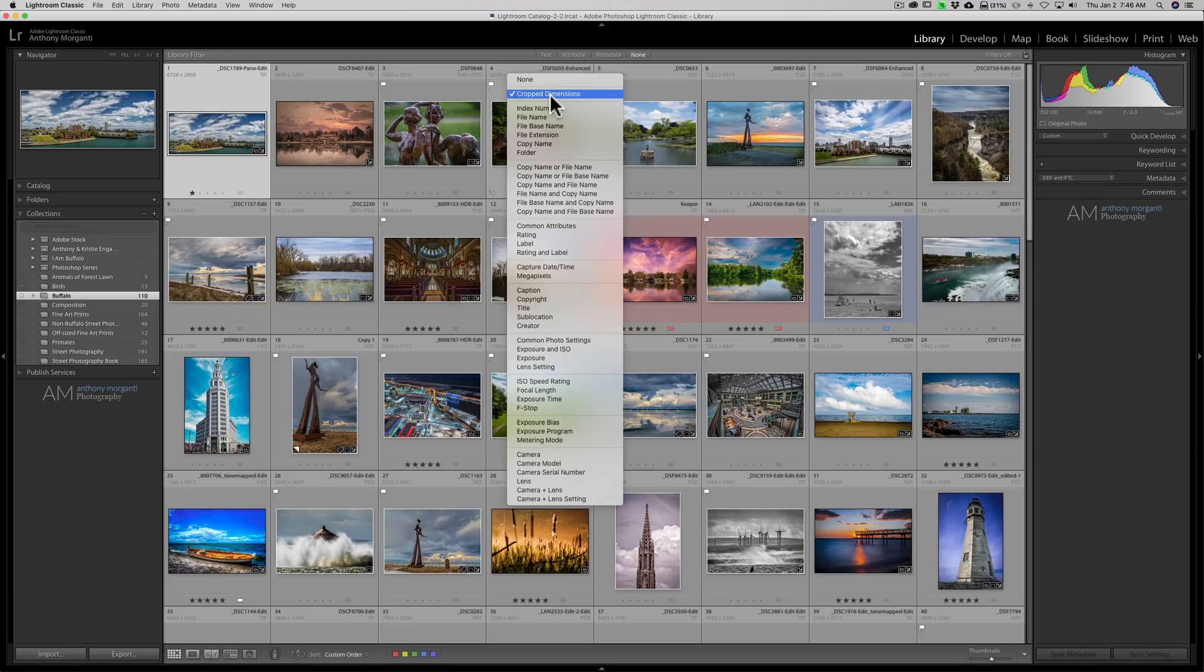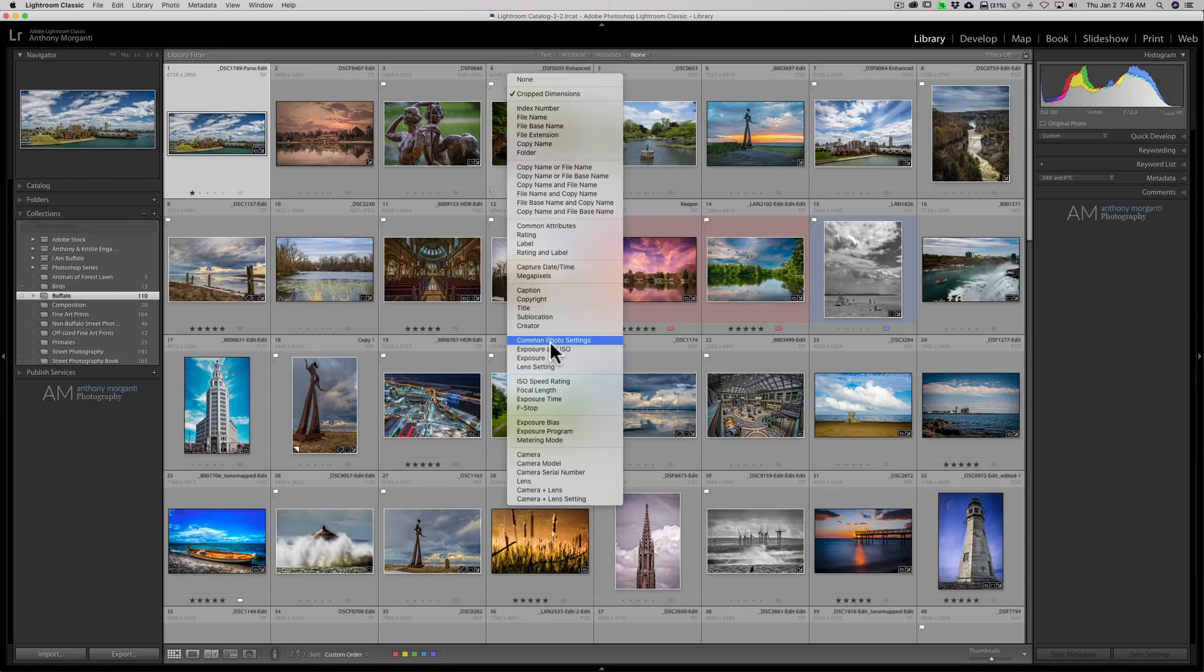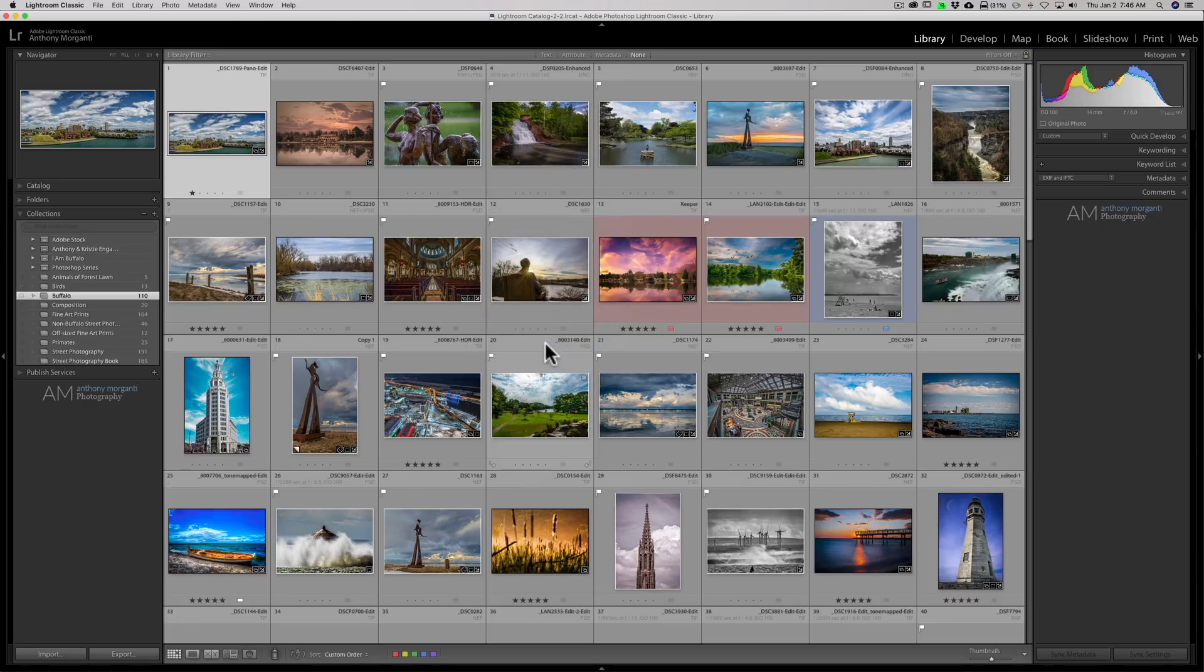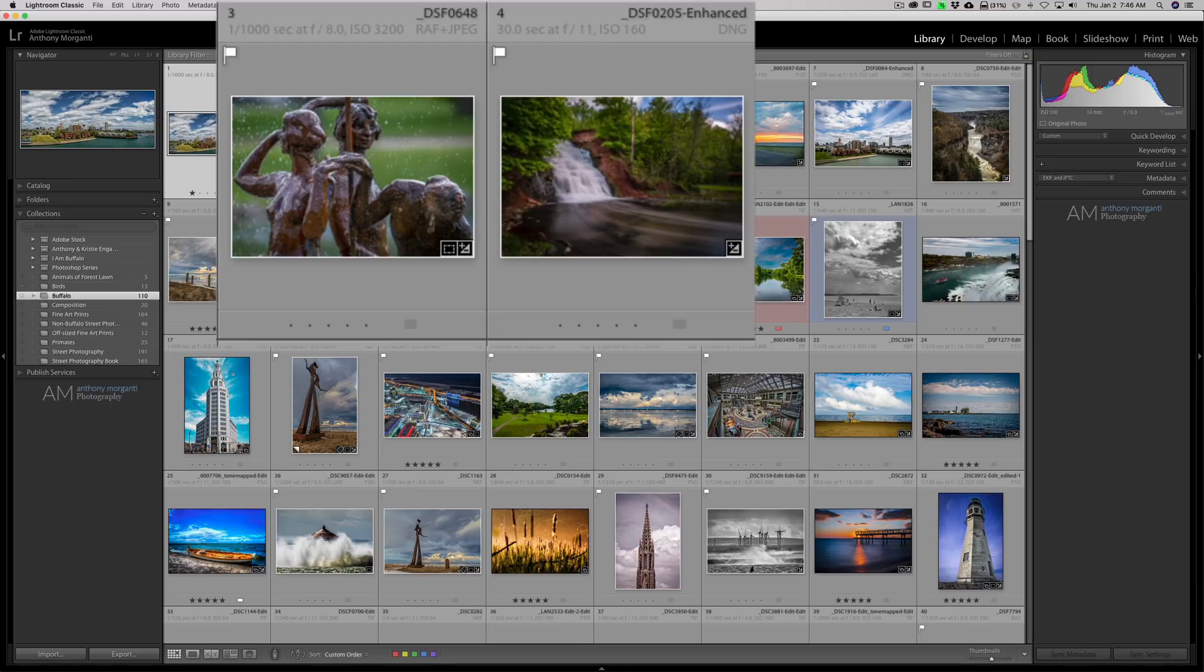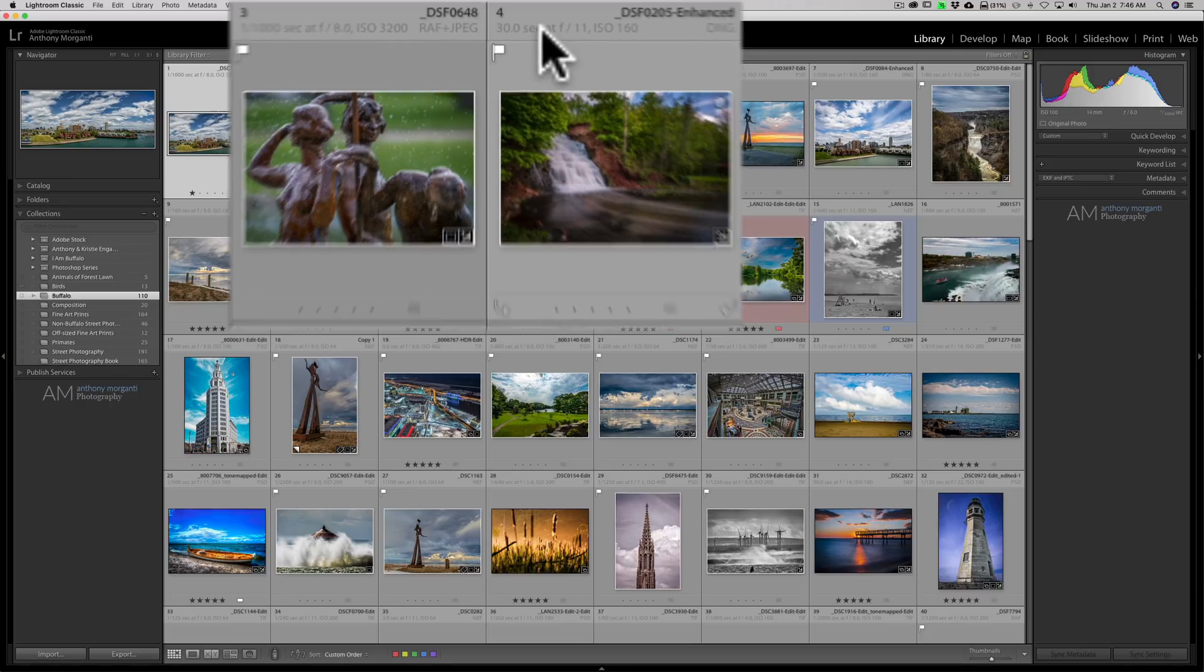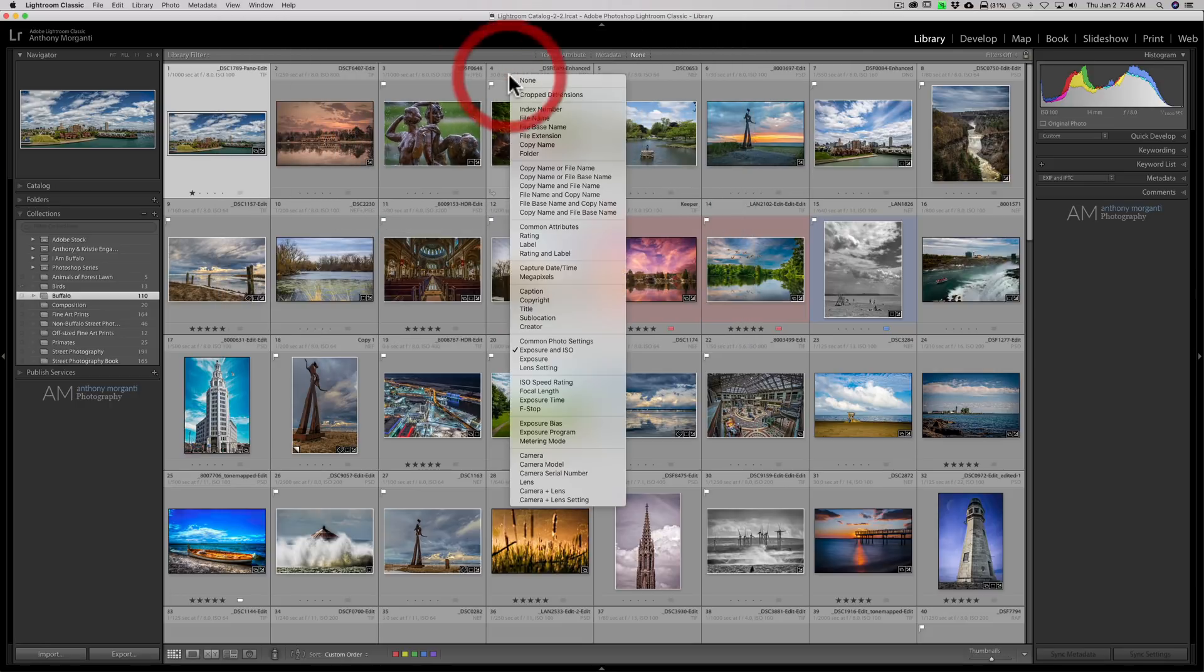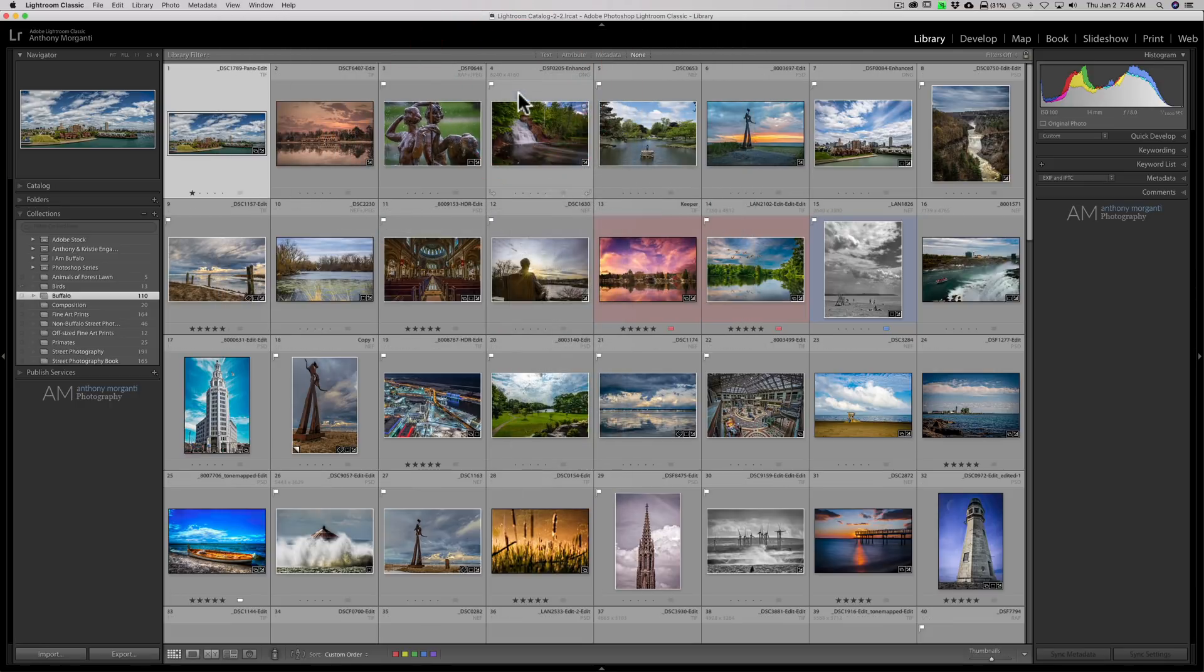Well I could change this to anything I want. I could change it to exposure and ISO. So the exposure and ISO is now there on every single grid if I wanted to, and then I could go back to crop dimensions.